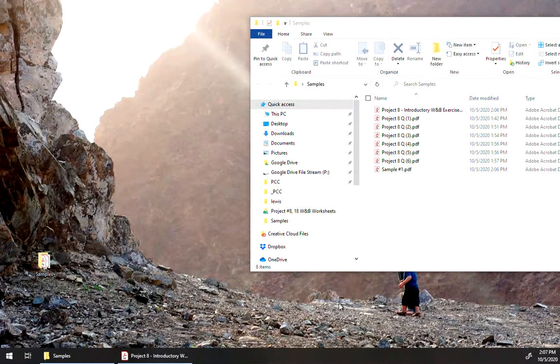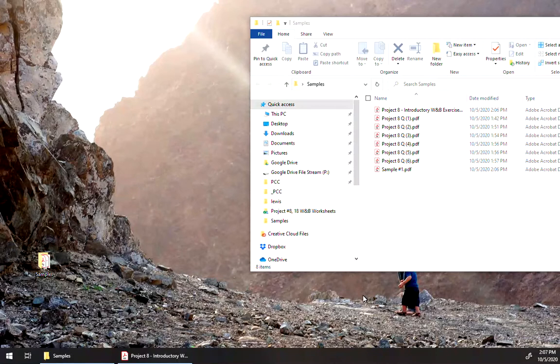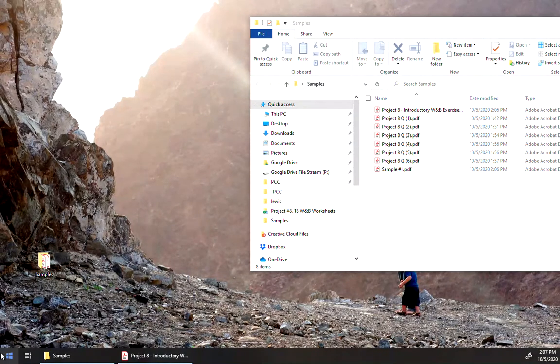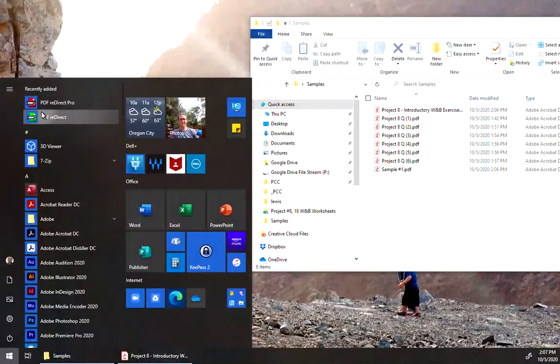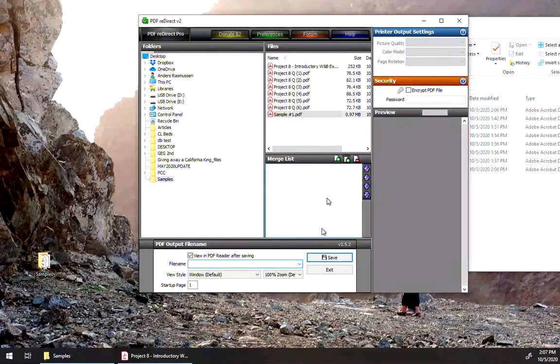Here's a real quick demonstration on how to use PDF Redirect to merge PDF files and to print to it. So we have our project files there. All we've got to do is load PDF Redirect, and when that loads up...